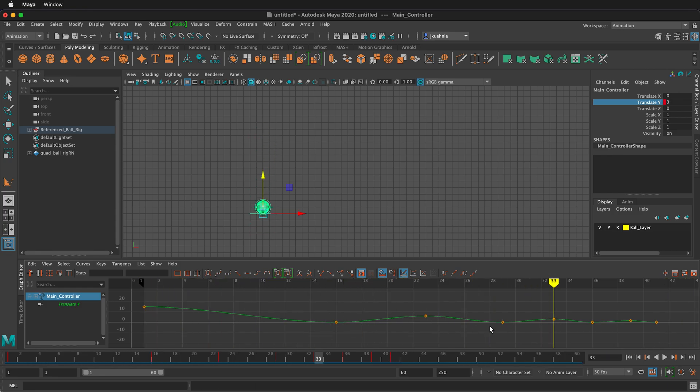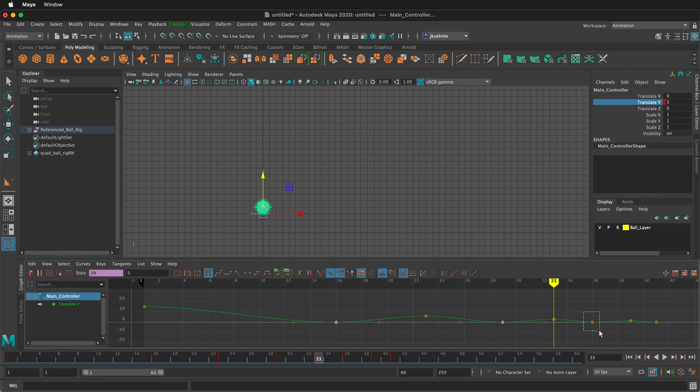The way we can fix this is selecting the bottom key frames. So these key frames on the bottom. And we can hold the shift key and then drag select each of those. With all the bottom key frames selected, we can click on the break tangent icon.